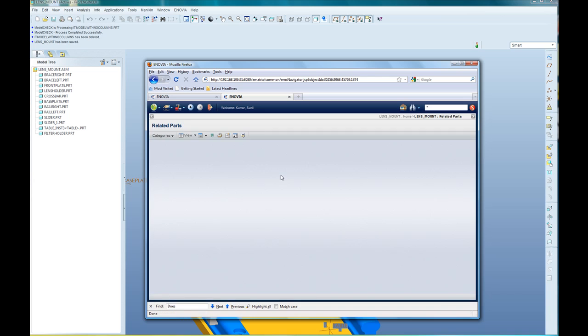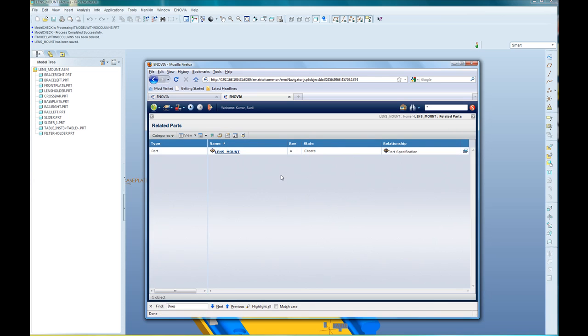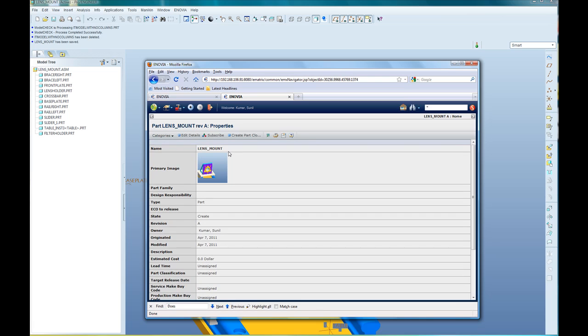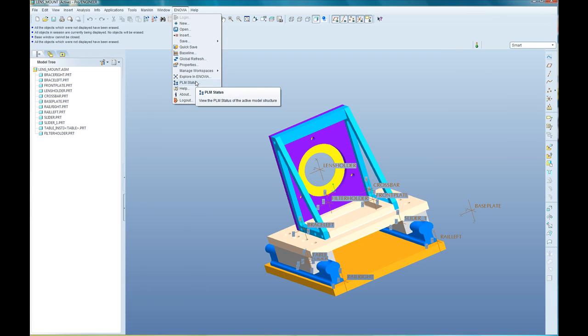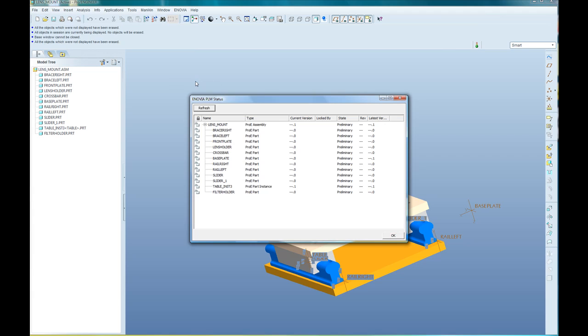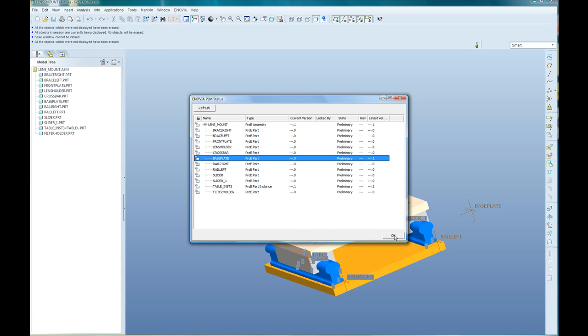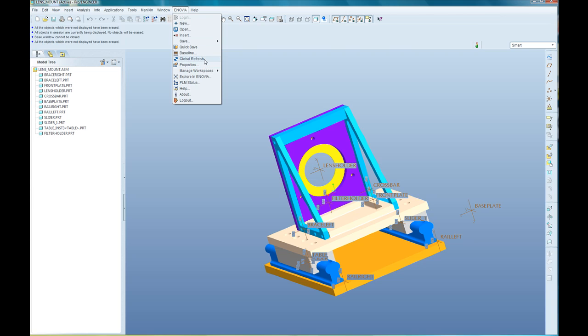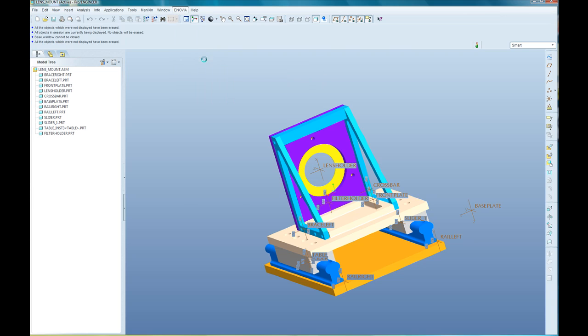Remote design teams can easily access changed assembly in Inovia, browse related parts and revisions, and perform modifications and approvals. Collaborative design work can be summarized and displayed in Inovia PLM status dialog window, whereas concurrent design modifications can be updated using Inovia Global Refresh command.